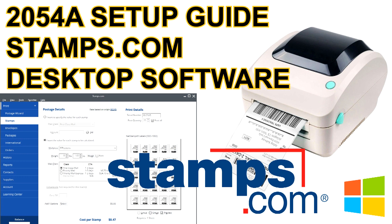Please note that this is a tutorial for the software version of Stamps.com, not the browser version. If you're looking for the web browser version, the link will be in the description below. But if you're here for Stamps.com desktop software, you are in the right place.